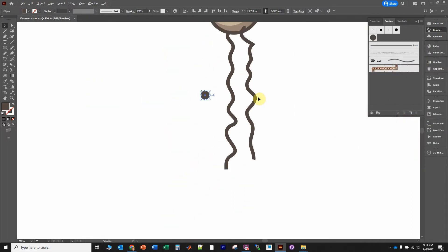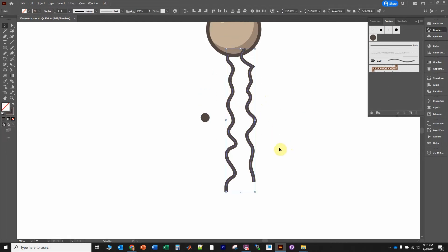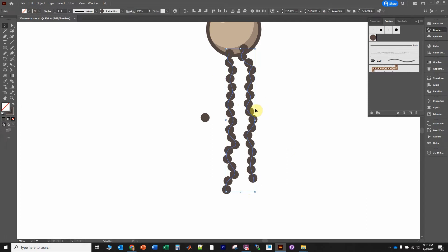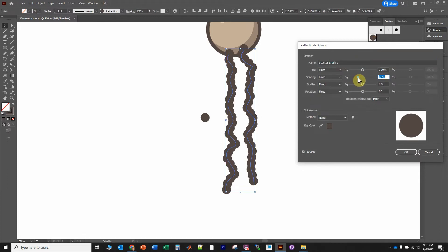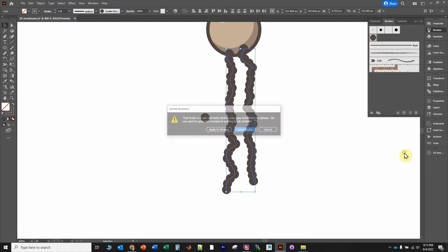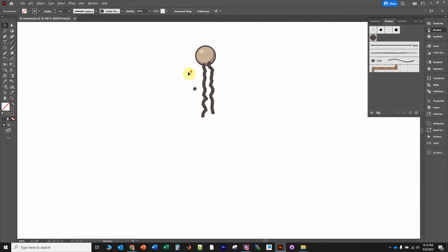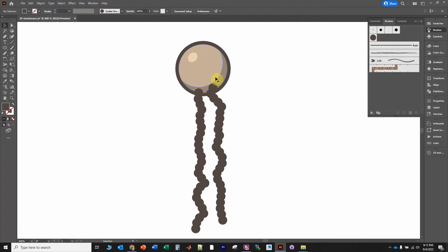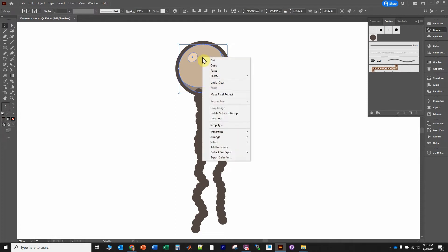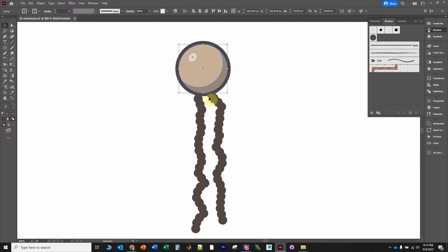Hold Alt and scroll the mouse wheel to zoom out, highlight the two lines, and click on the new scatter brush. We want a little bit of overlap, so double-click the brush object and reduce the spacing so there's slight overlap, then click OK and apply to strokes. I'm going to delete the extra line, then click on the polar head group, right-click, go to Arrange, and Bring to Front so it's in front of those lipid chains.